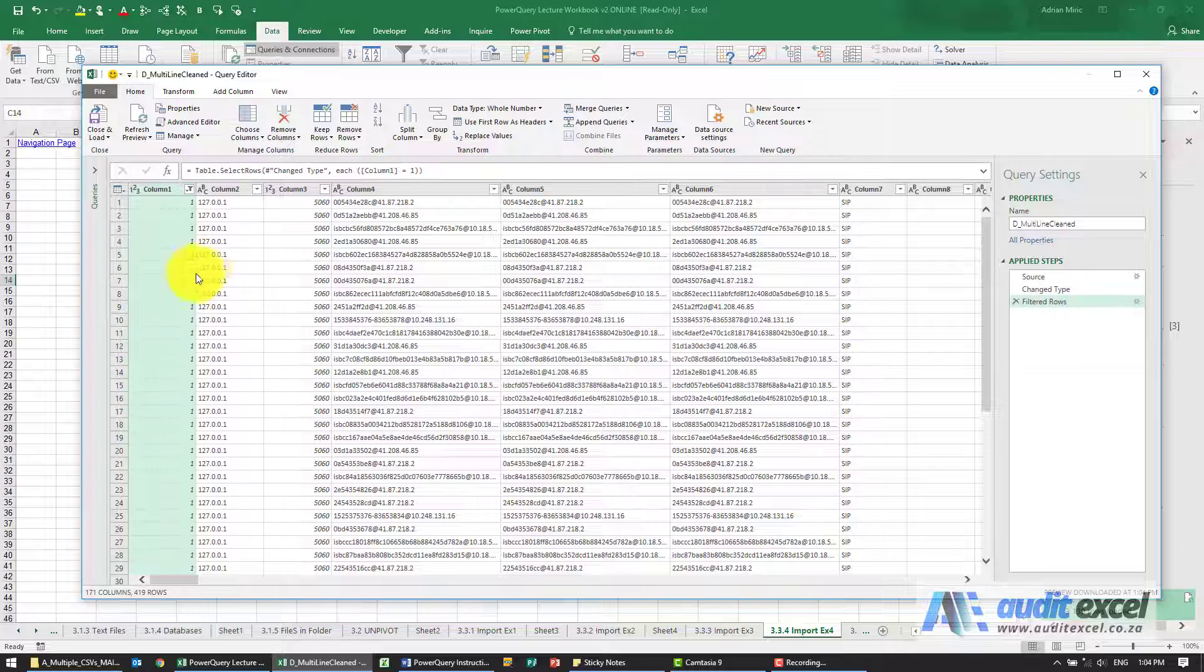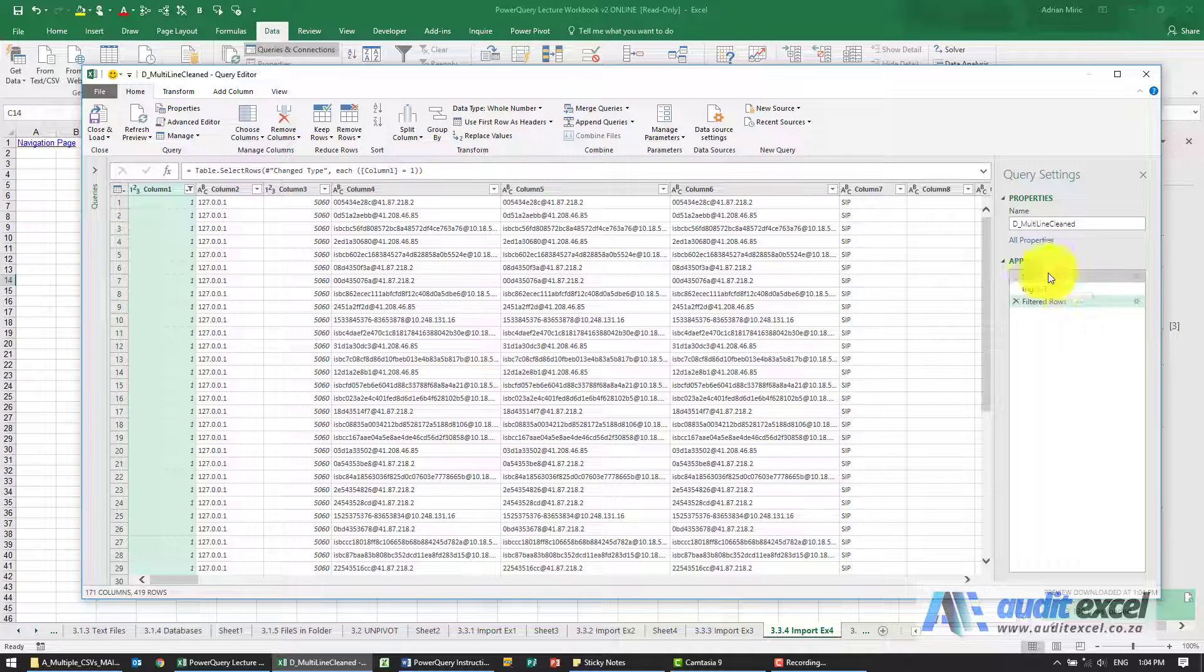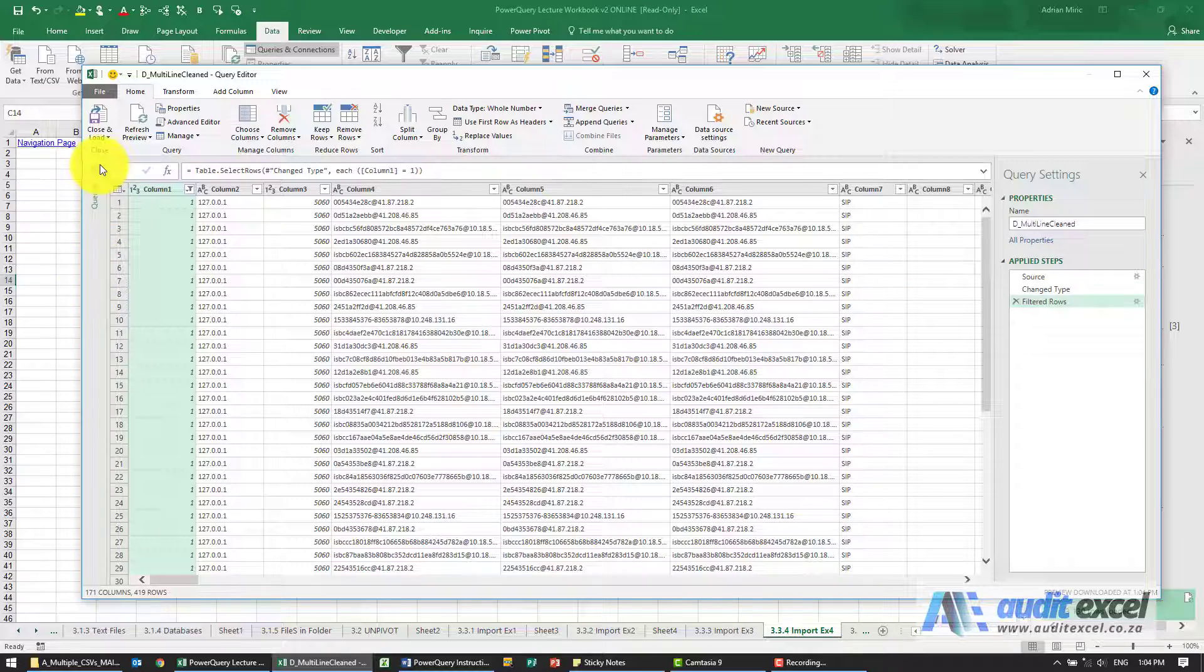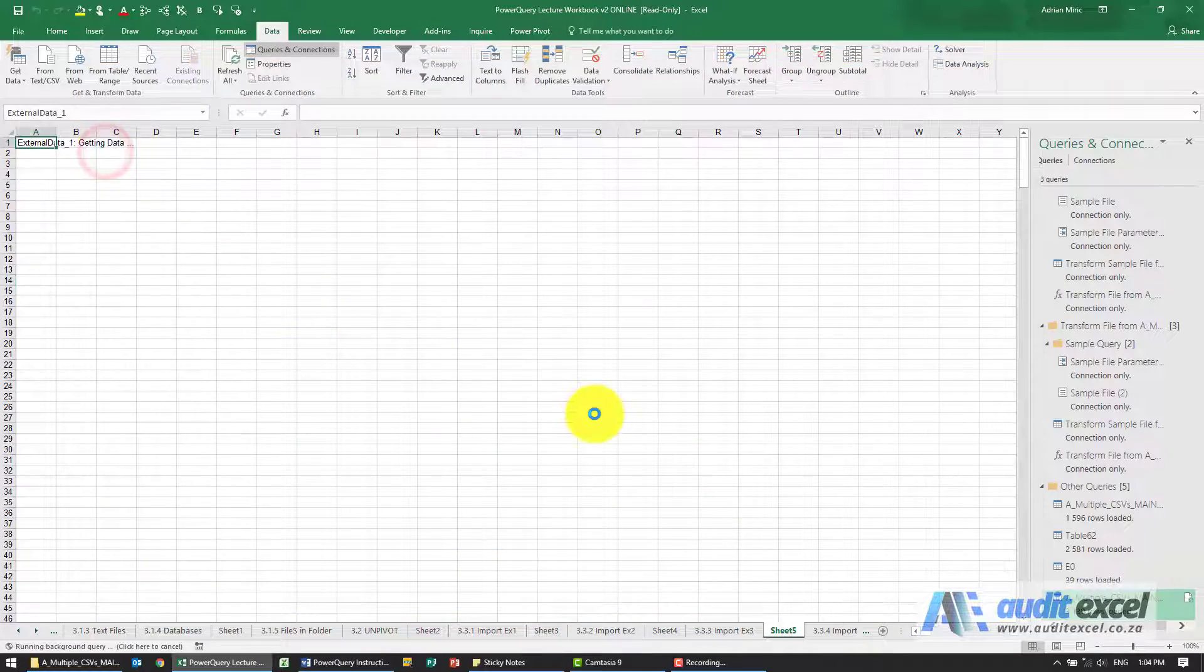So you'll see we're only seeing the ones, you'll see the applied step now says we've filtered the rows. If we are happy with that I'm just going to close and load.